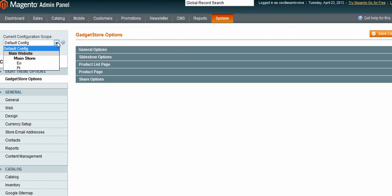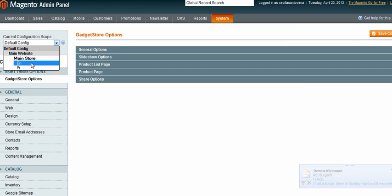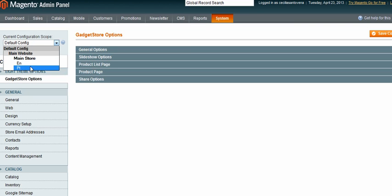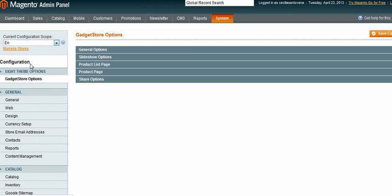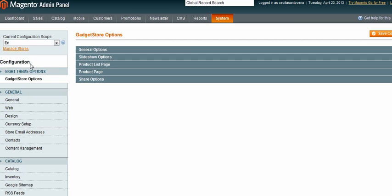I have to first select one language and set all my custom emails for that language. Then I can select the other language and set all my emails for that language. So I'll first select English and wait for the screen to refresh.